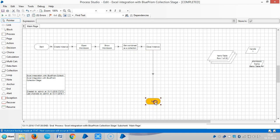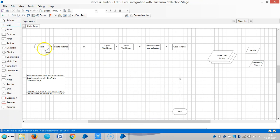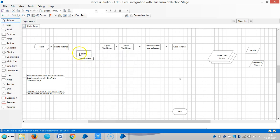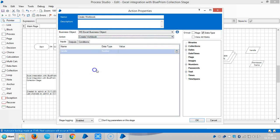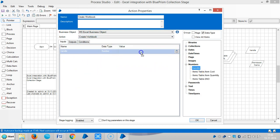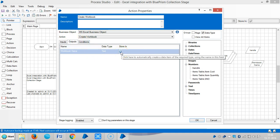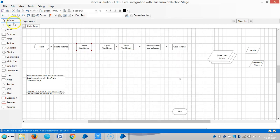Let me go ahead with some more actions in the Excel spreadsheet. Drag and drop one Action Stage in between Create Instance and Open Workbook — Create Workbook. Choose MS Excel Business Object and drag and drop the handle number. Link all stages, reset it, and run it.